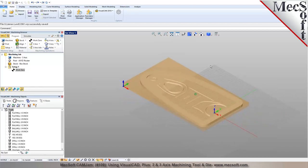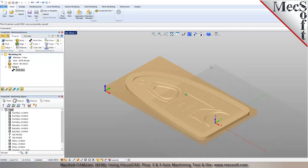All toolpaths generated will reference coordinates from this particular machining origin point.